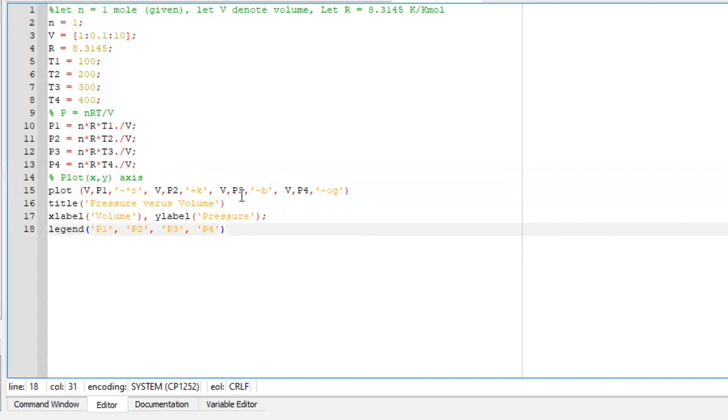Plot V, T3 with solid blue line, and V, T4, solid with circles, a green line.